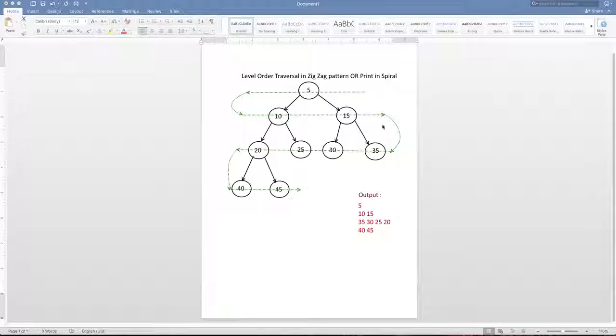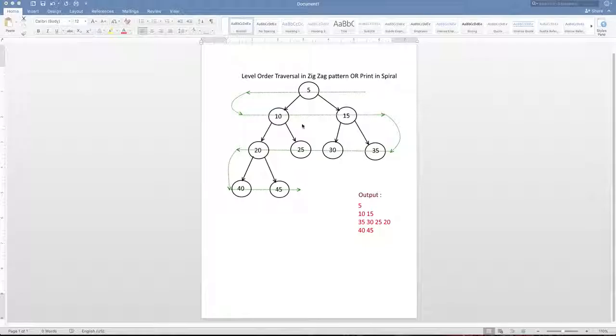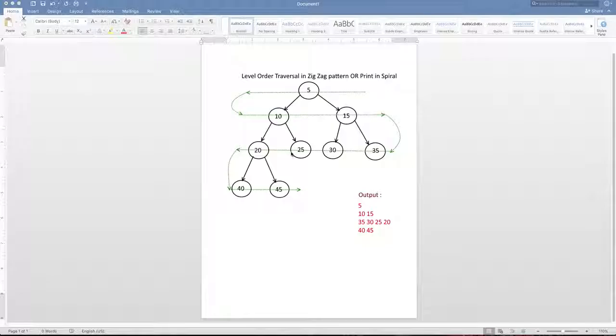This pattern is also called a zigzag pattern or a spiral pattern, or it's also called a breadth-first search pattern. So the trick in traversing the tree in the breadth-first search manner is to use the queue data structure.